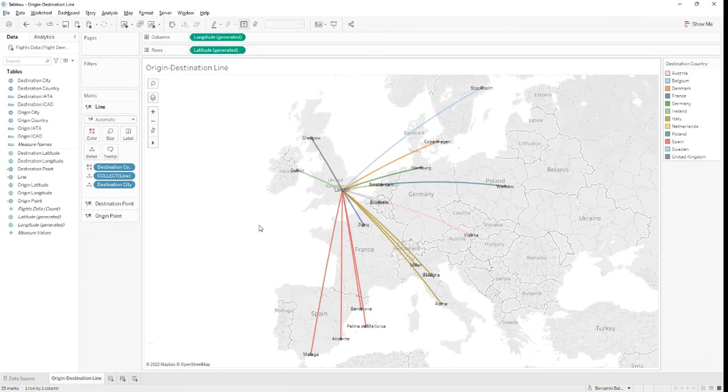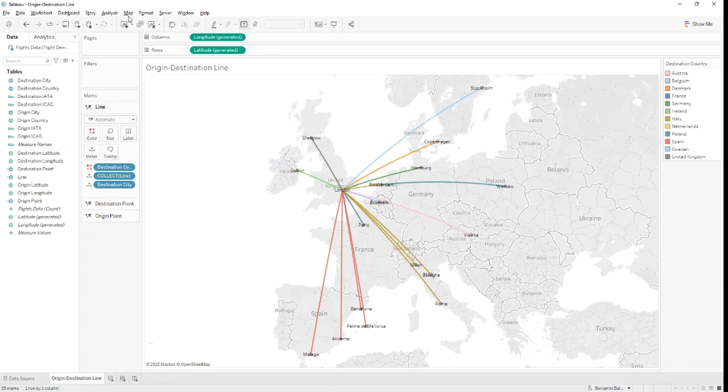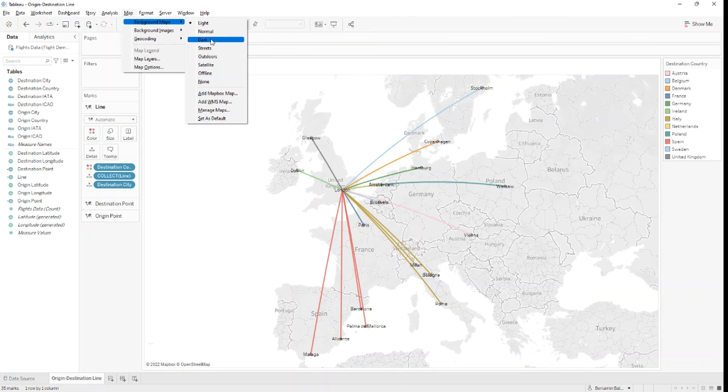Now let's make the colors pop a bit by changing the map's background. We go to Map, Background, Maps, and let's change it to Dark.